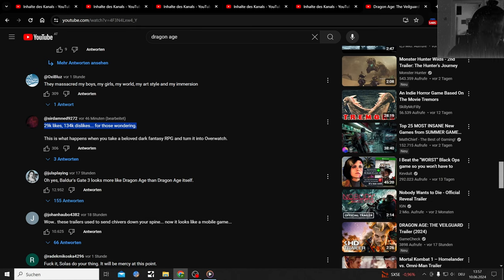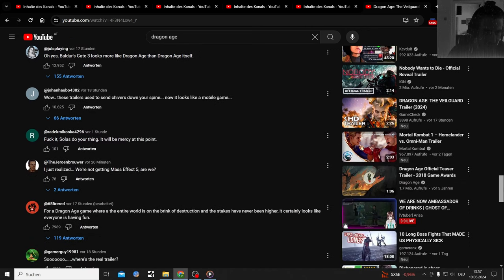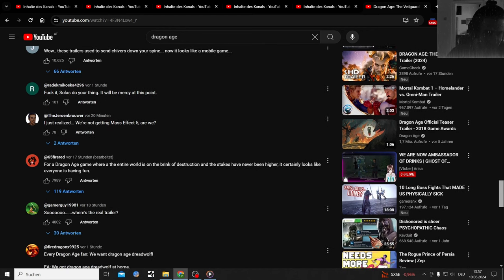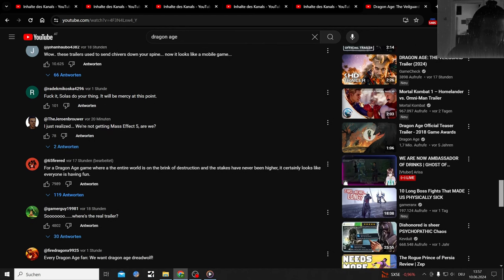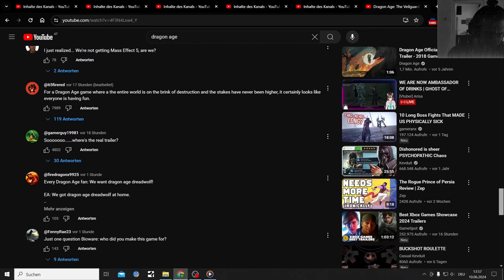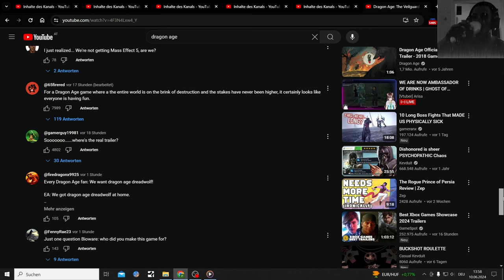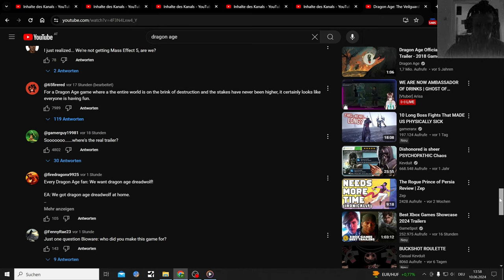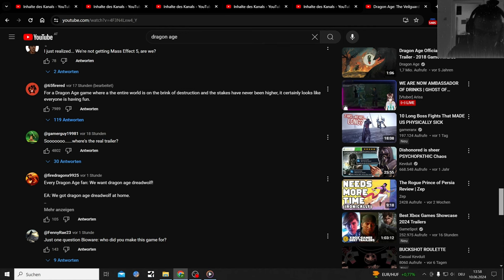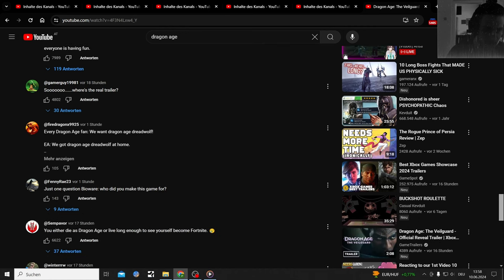Whereas Baldur's Gate 3 looks more like Dragon Age than Dragon Age itself. Never played Baldur's Gate, sadly. I was too busy at the time with other games. Wow, these trailers used to send shivers down your spine. Now it's like a mobile game. It looks like they had fun doing it and that's all that matters.